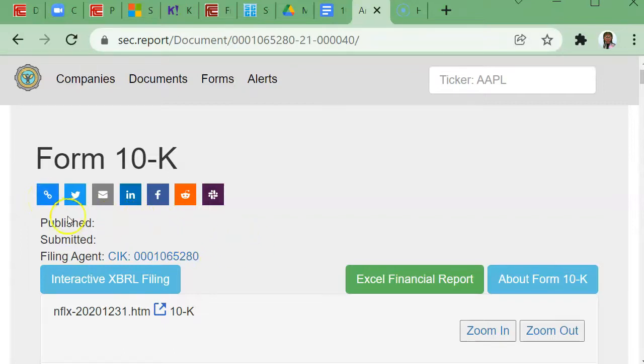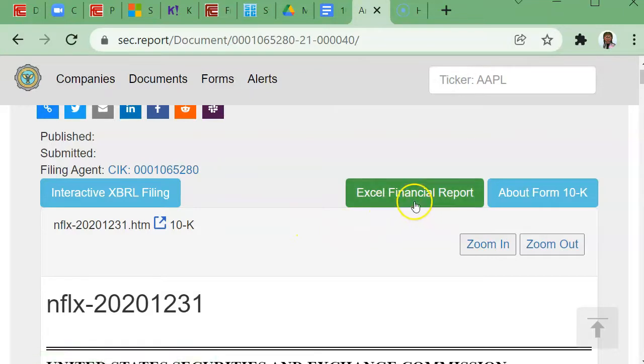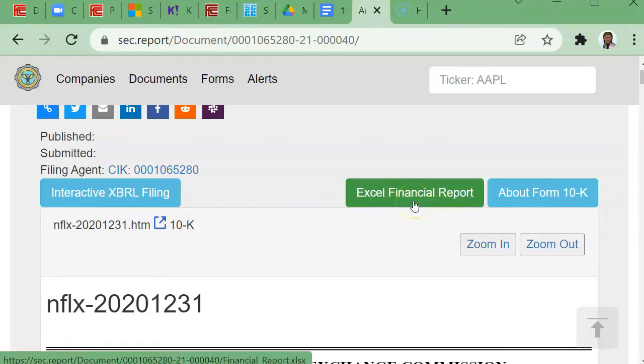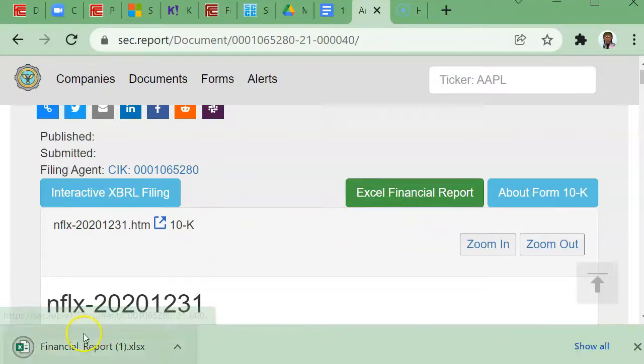You'll notice that there is a link to Excel financial reporting. You can download that—just simply click on that and it should launch an Excel file in that format.